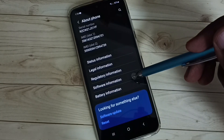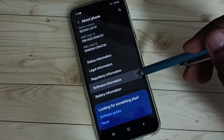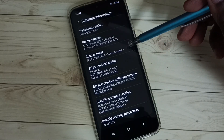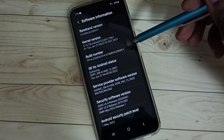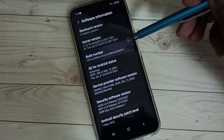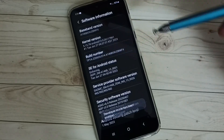Then select software information. Here we can see build number. On build number we need to tap 7 times: 1, 2, 3, 4, 5, 6, 7.